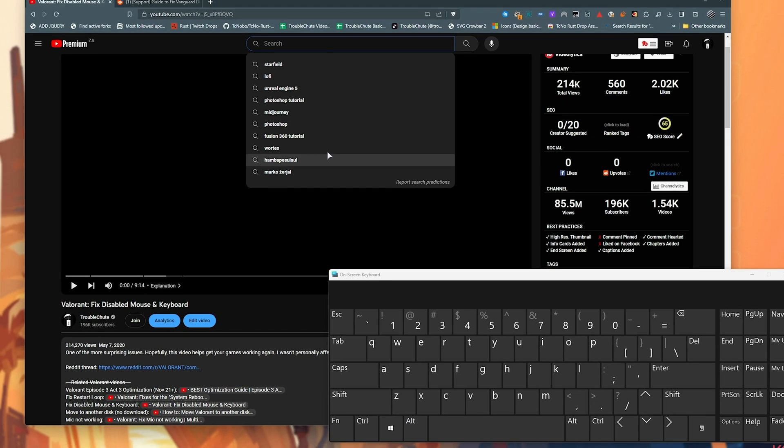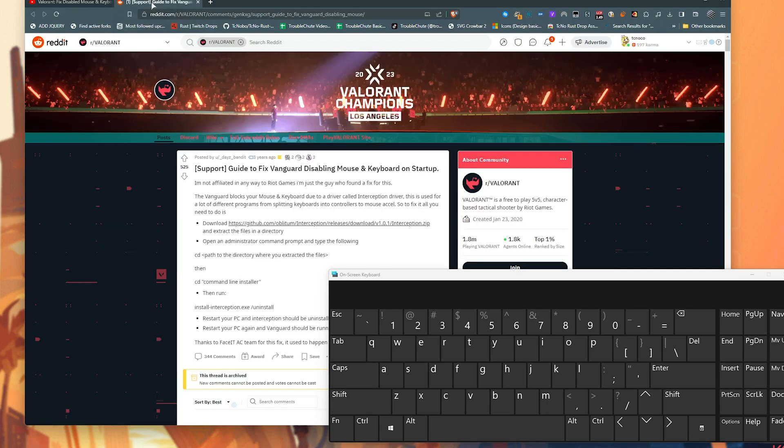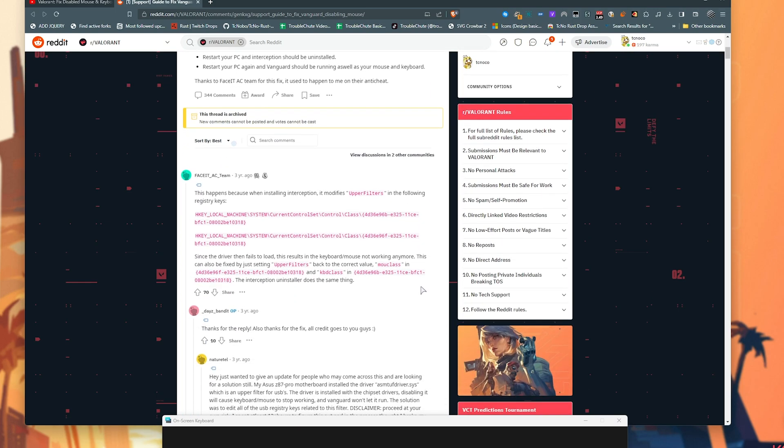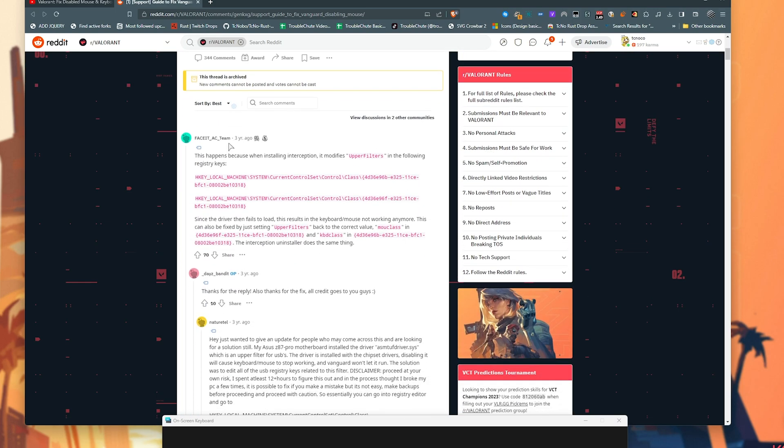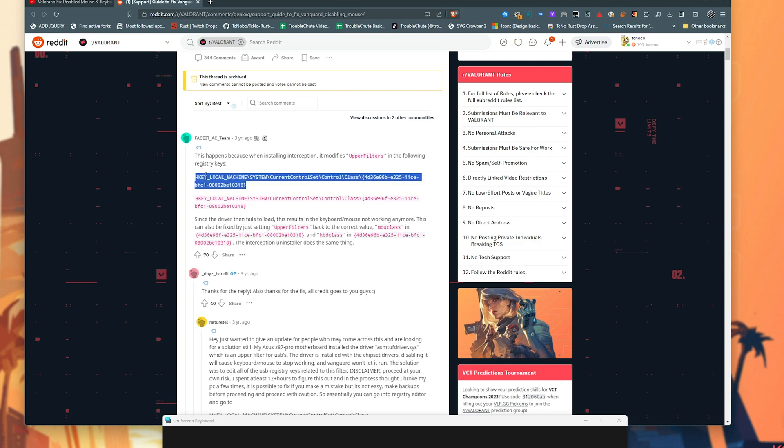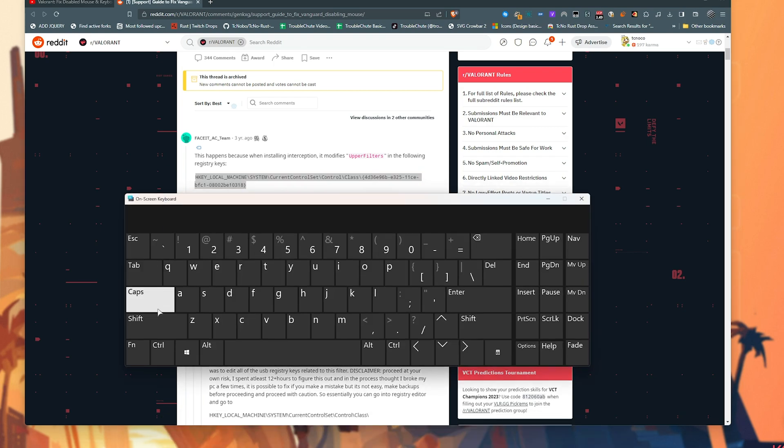Okay, so now that we're able to type, let's start off with the simplest solution that doesn't require downloading anything. In this Reddit post, which you'll find down below, scrolling down to the FaceIt team, they left these two registry keys commented. What we'll want to do is select the entirety of the first one here, right-click, and choose Copy.